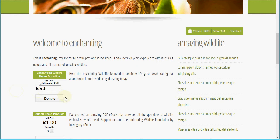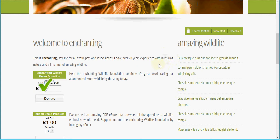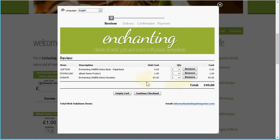This might seem like a random amount, but because we're on the test system for Enchanting Wildlife we need to hit a certain amount for the transaction to go through successfully — it's just part of their testing scenario cycle. Now when I view the cart, you'll see a little bit of customization I've done using the style designer in Shop Integrator.